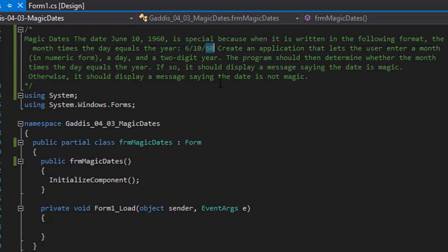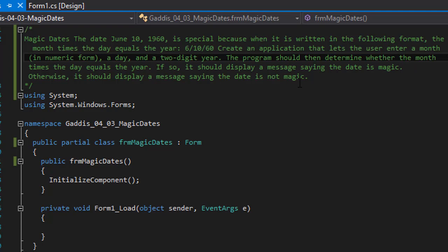So it's considered a magic date. We have to create an application that lets the user enter a month in numeric form, a day and a two-digit year. The program should then determine whether the month times the day equals the year. If so, we'll display a message saying that the date is magic, otherwise we'll display a message that it is not a magic date.